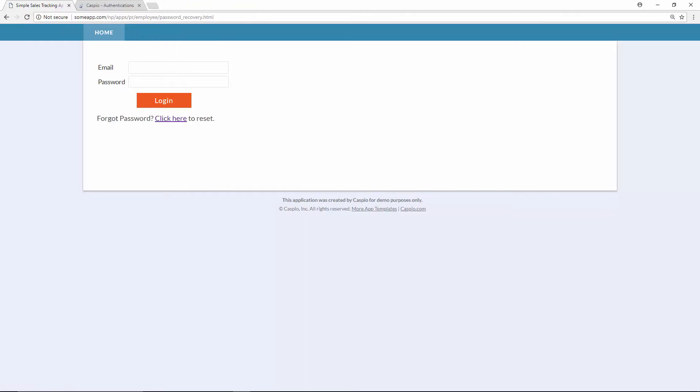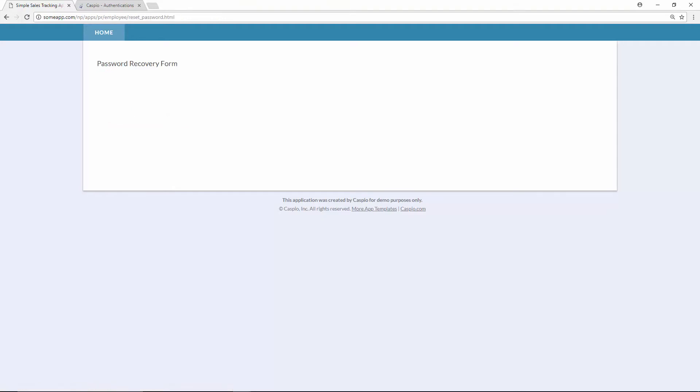So now when I click on this text, it's taking me to that web page called resetpassword.html. Now let's learn how to build the password recovery form.